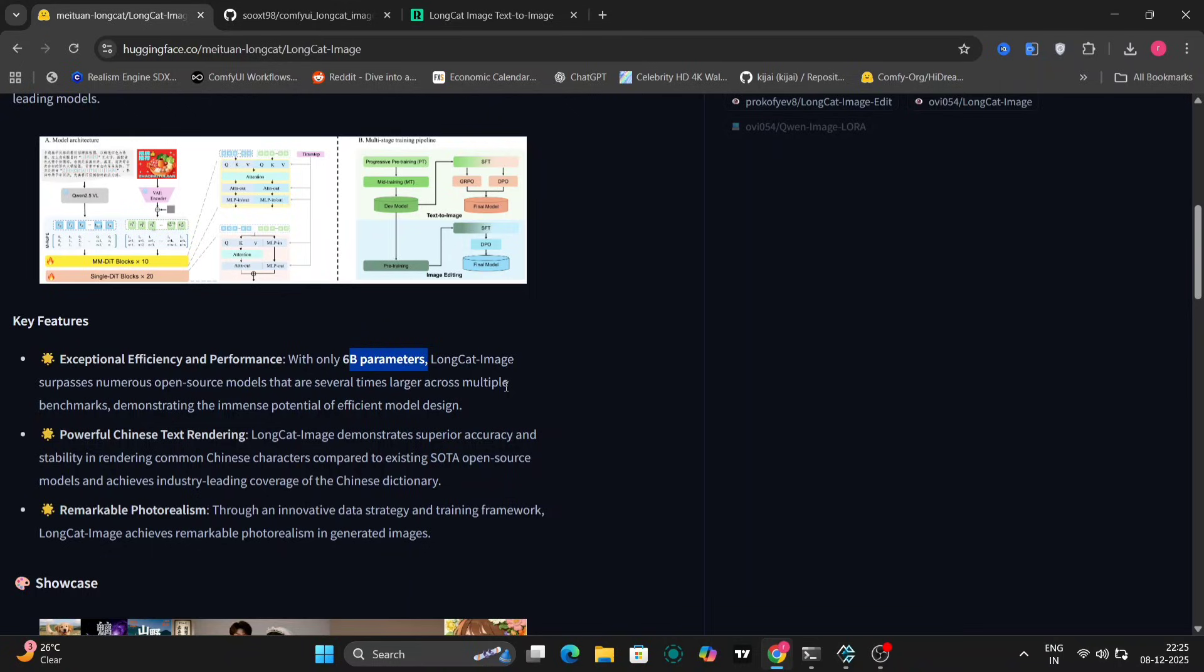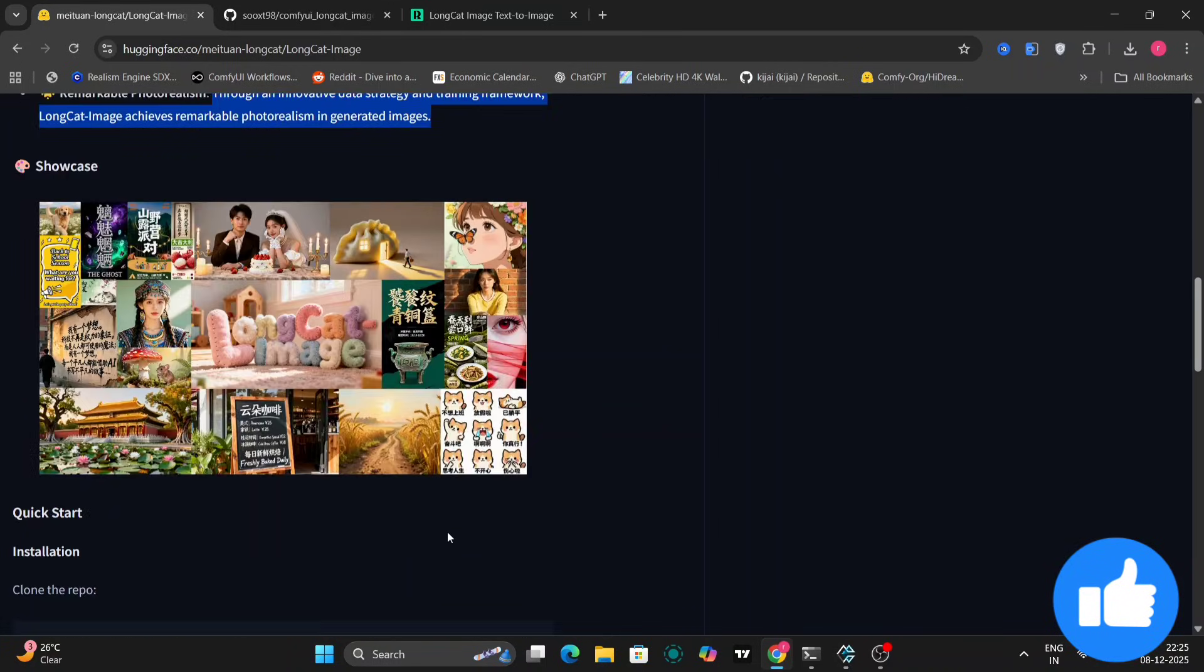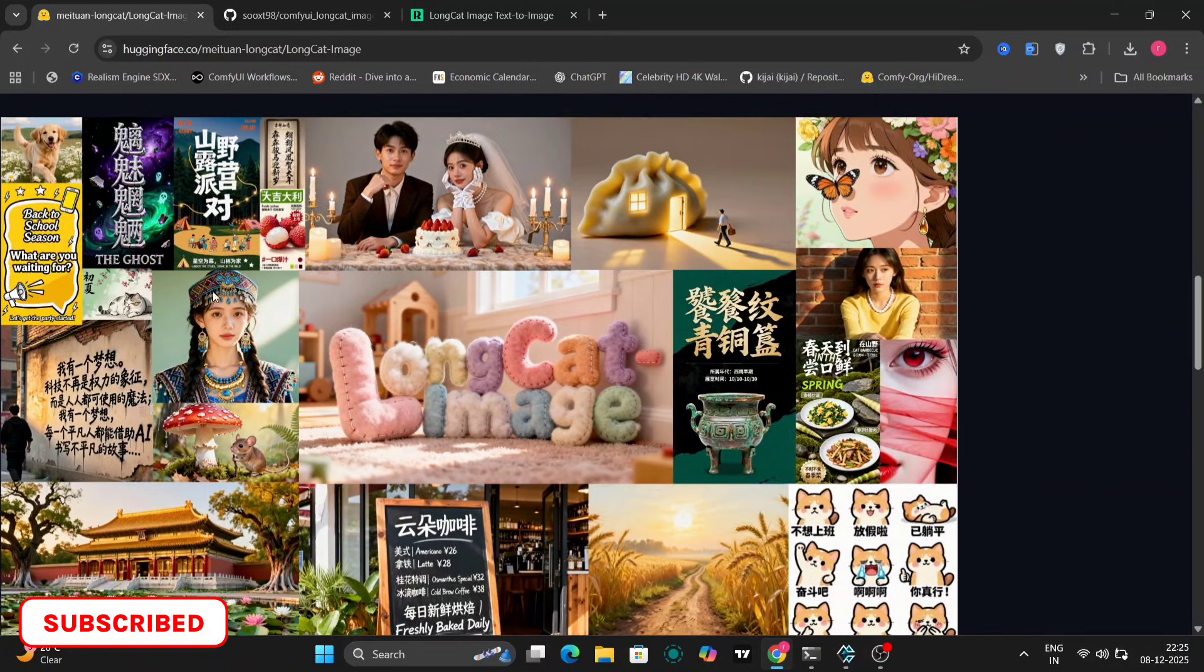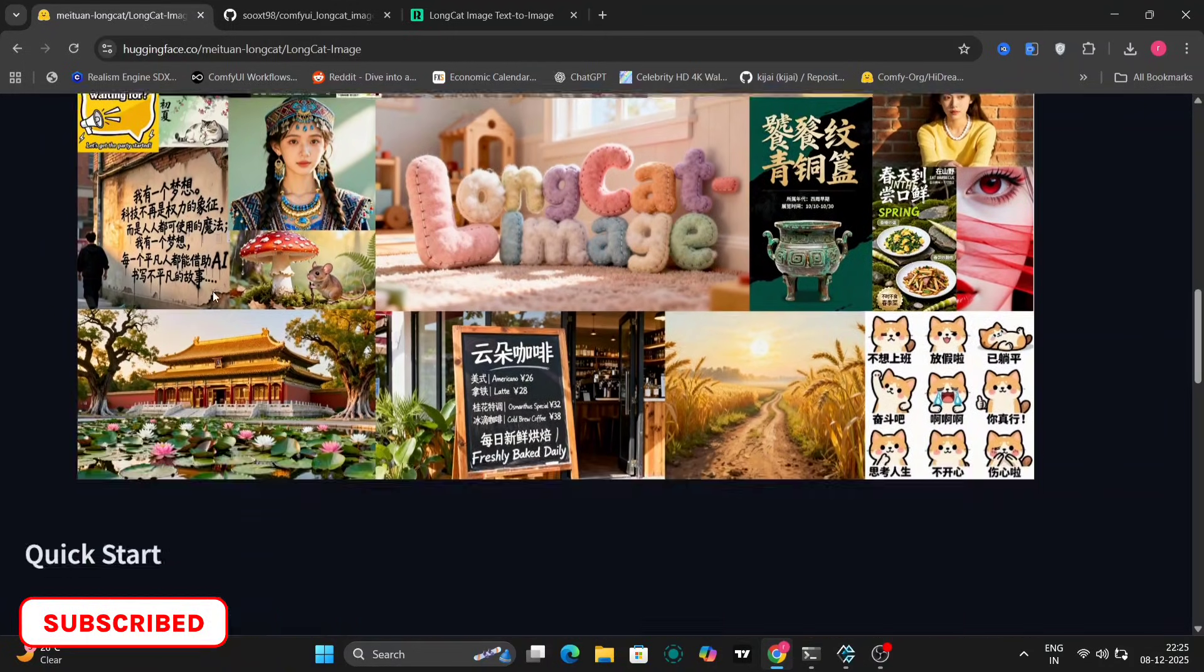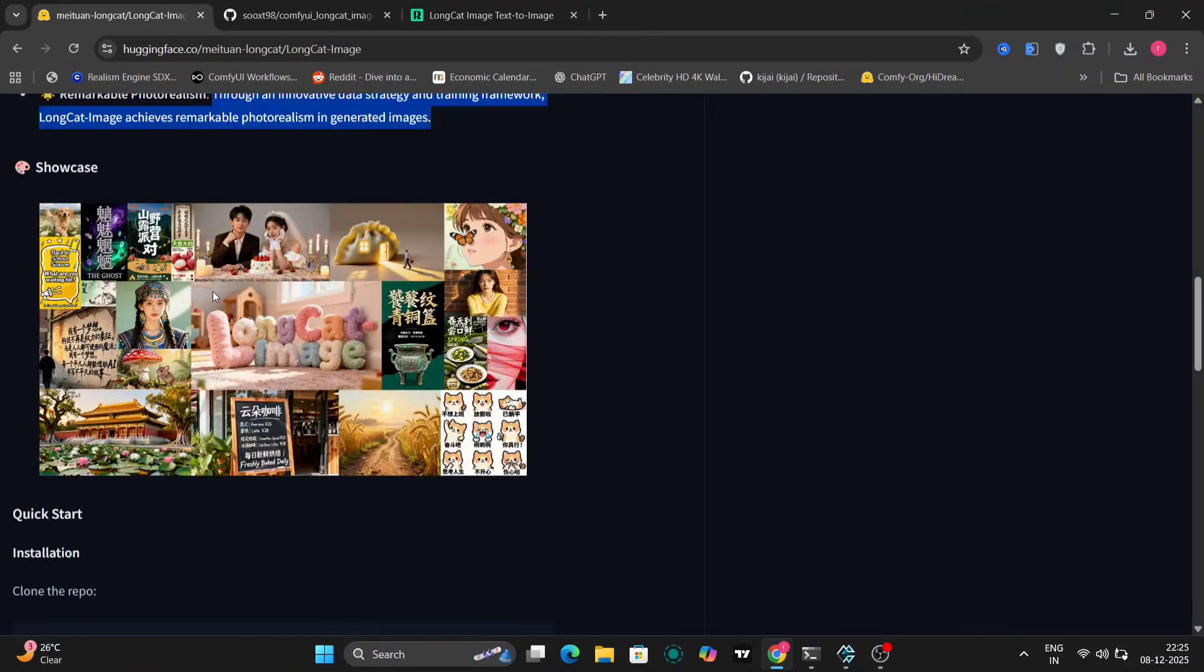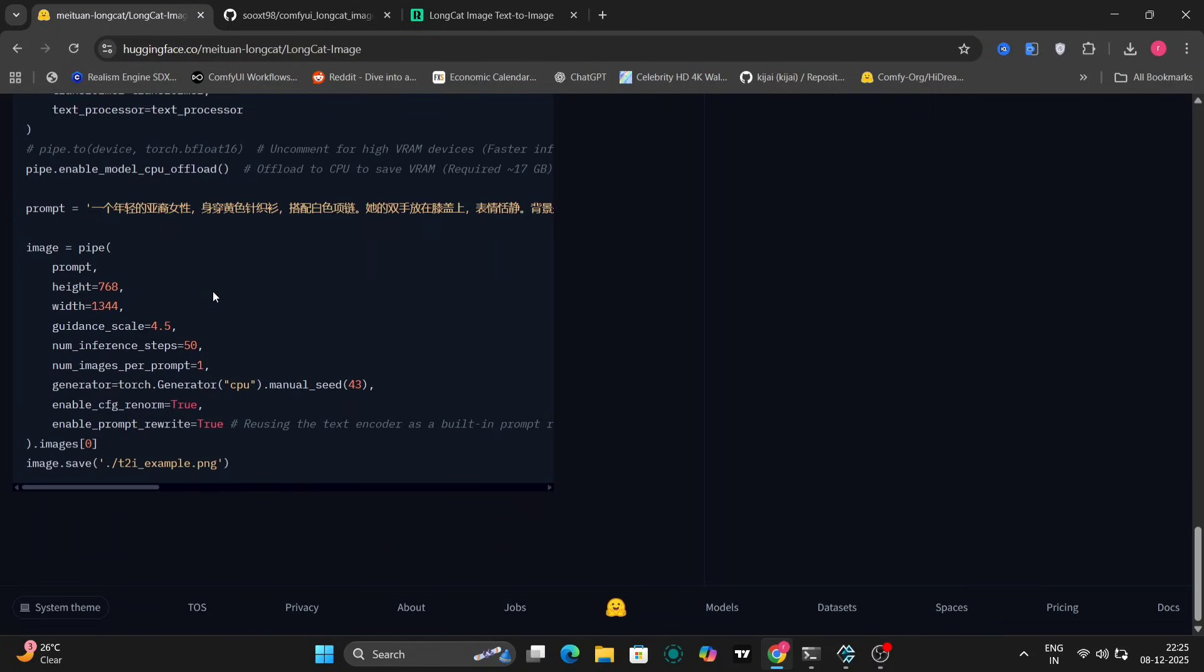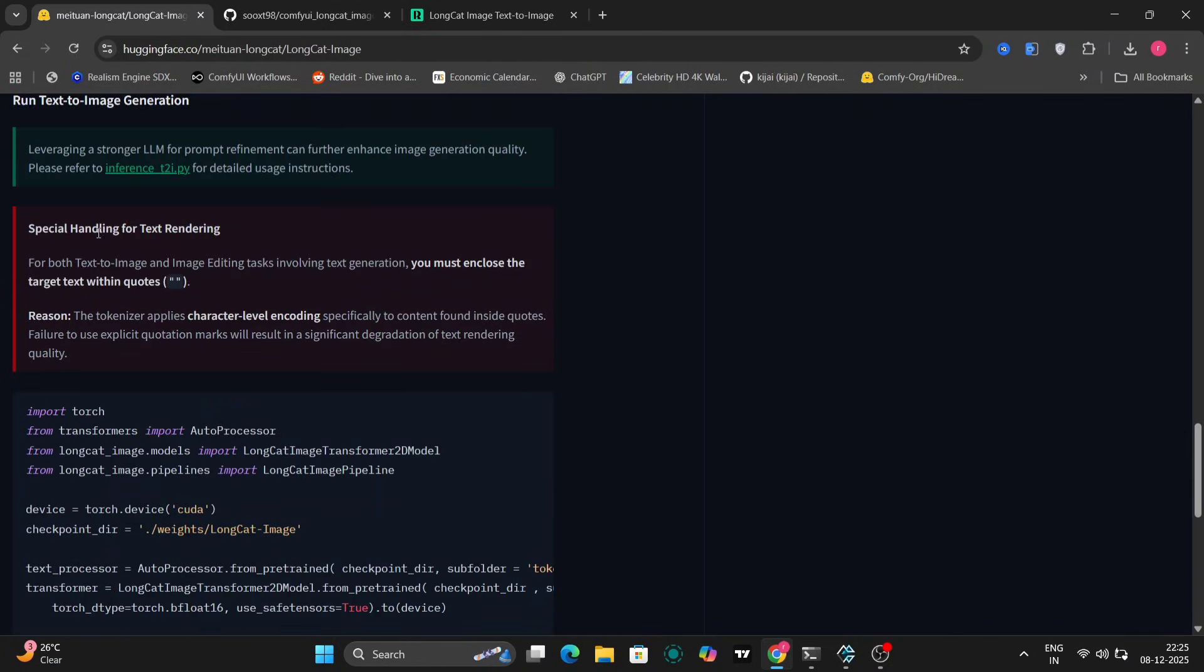One of the most impressive aspects is its exceptional efficiency and performance, especially considering that this is a sizable model with 6 billion parameters. You'll also notice that the model is designed to produce results with a high degree of photorealism. This makes it great for generating images that look incredibly lifelike. And importantly, LongCat has special handling for text rendering within images.